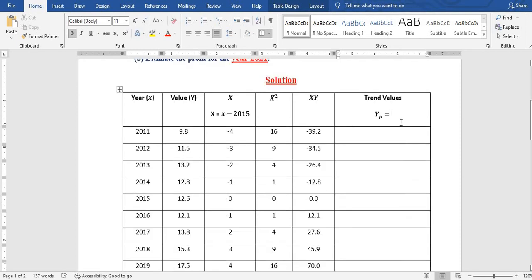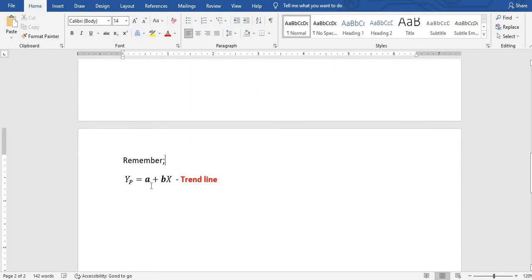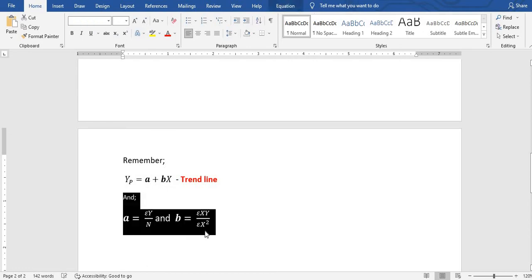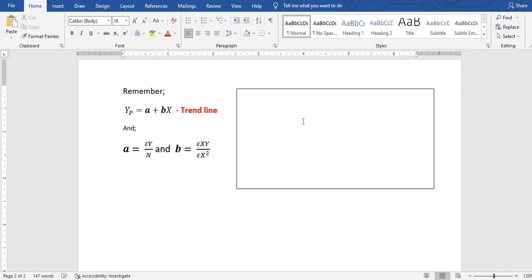To find the trendline, we recall that the trendline is given by ŷ = a + bx, where a equals the sum of y over n, and b equals the sum of xy over the sum of x squared. Here n equals 9, the number of years.